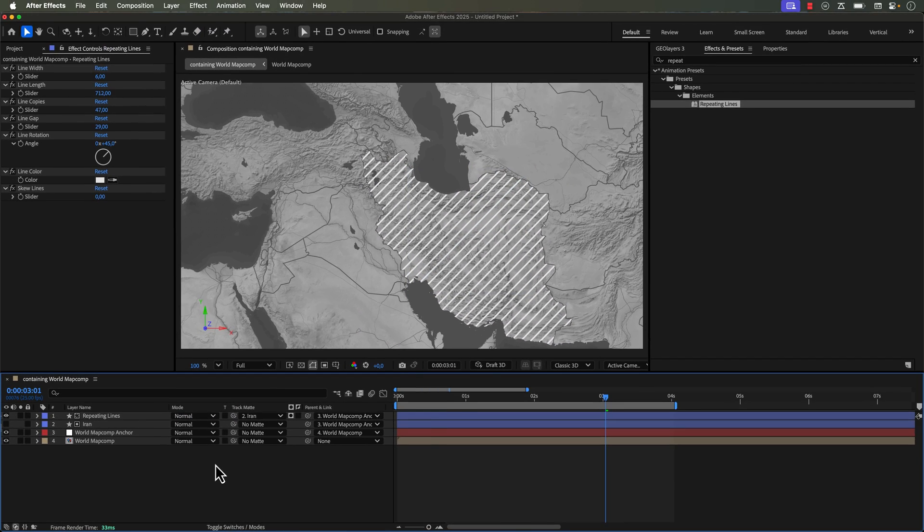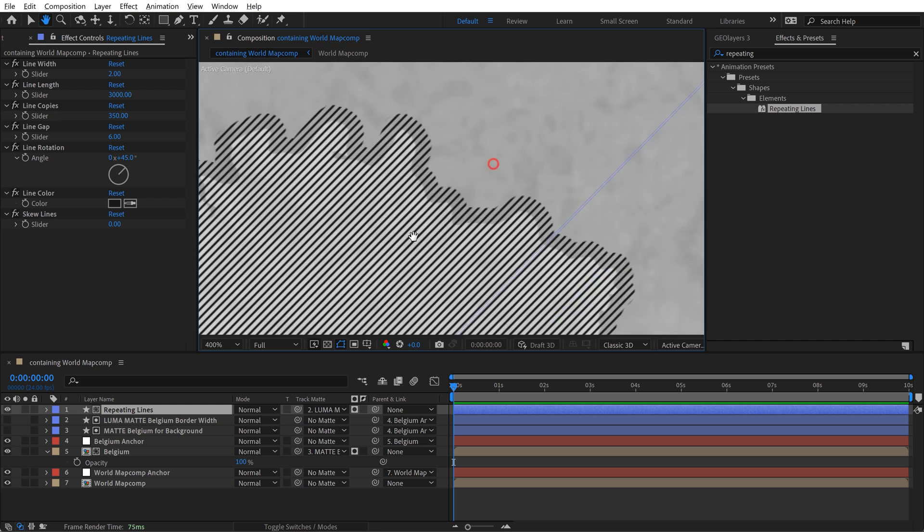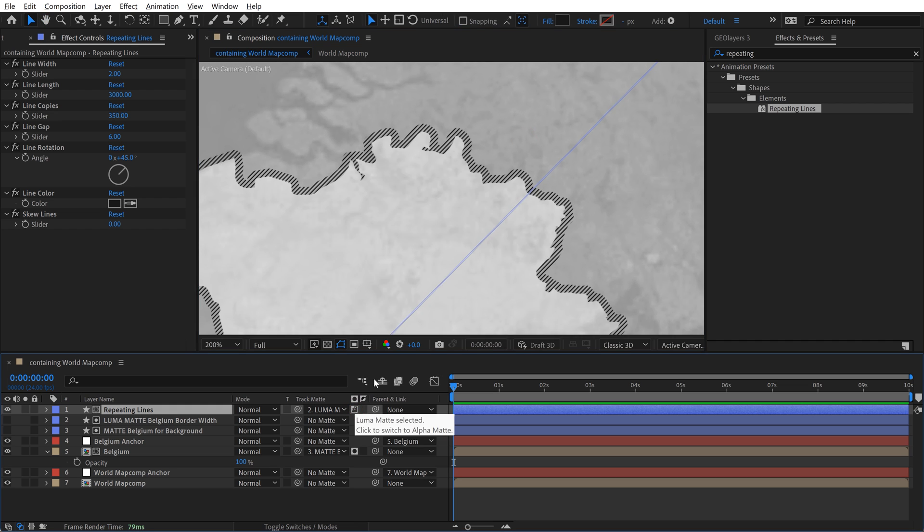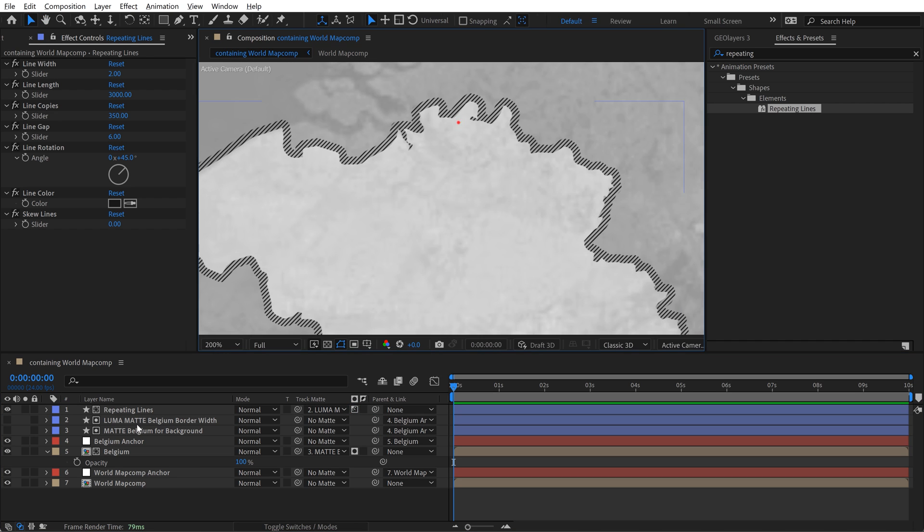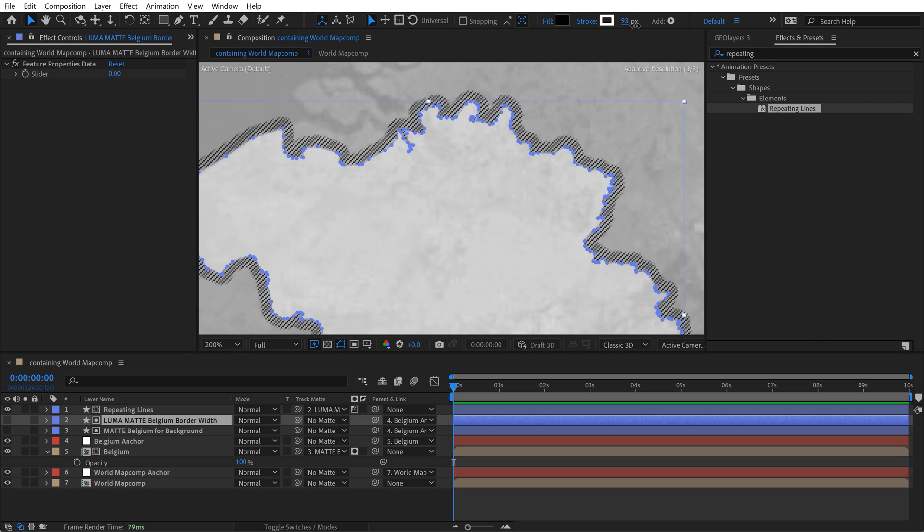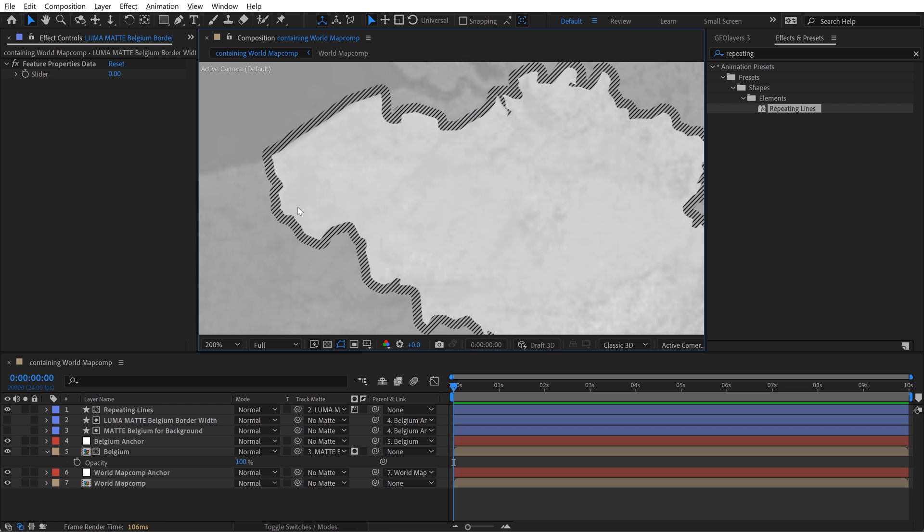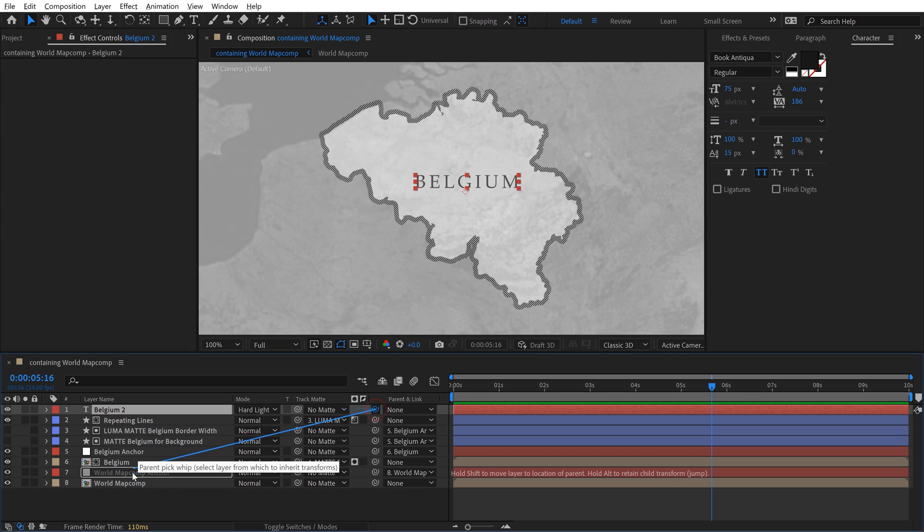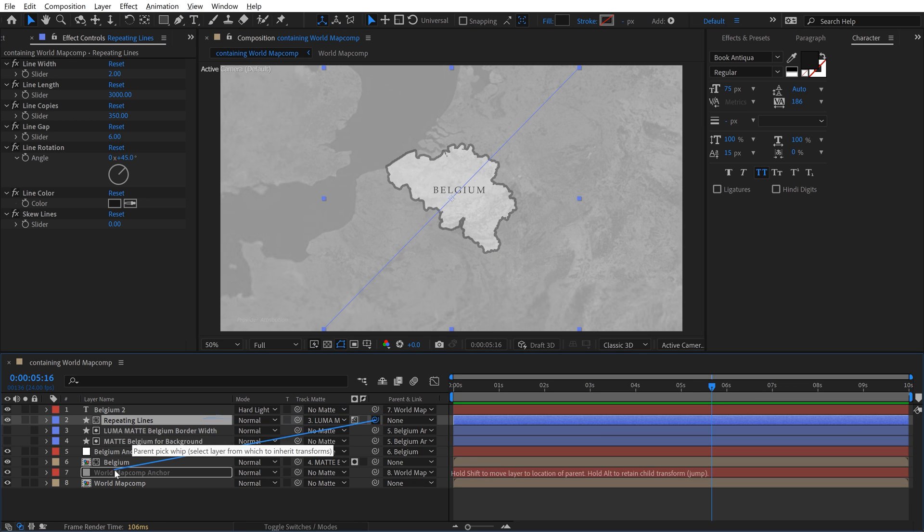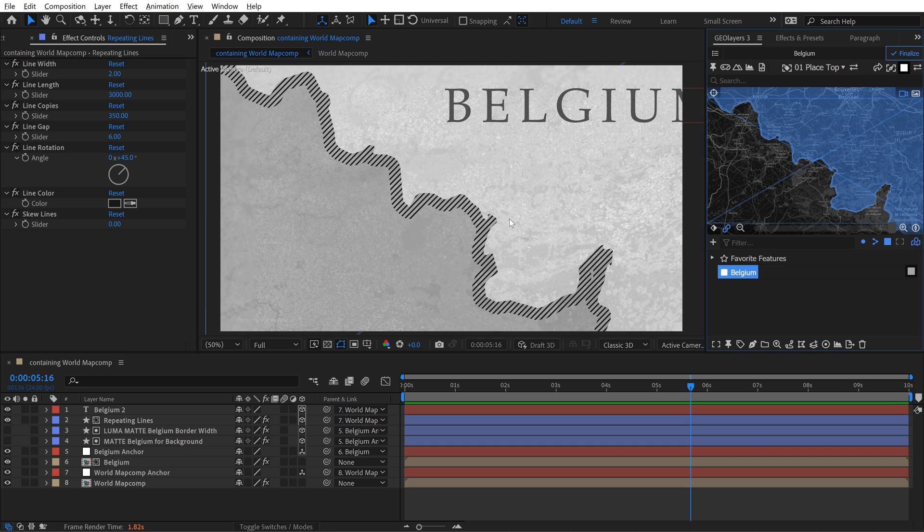I actually use this technique in another tutorial where I show you how to create a map like the CIA. And it was a really fun method where I use these repeating lines in just the actual strokes of the borders. And it turned out really great. I'll link to that down in the video description if you want to watch that tutorial.